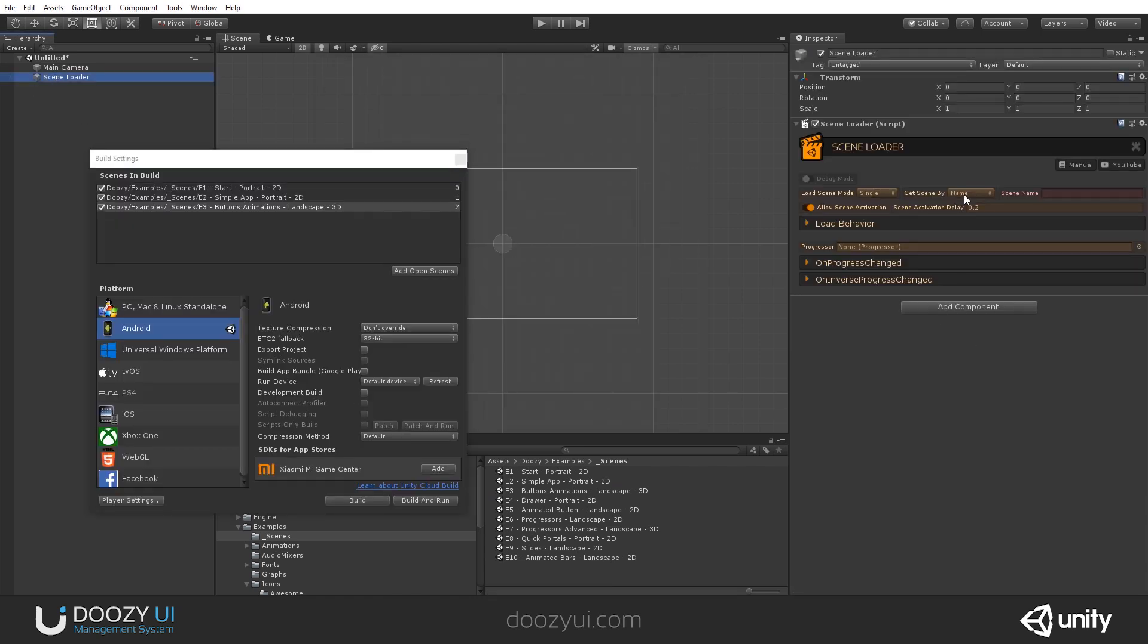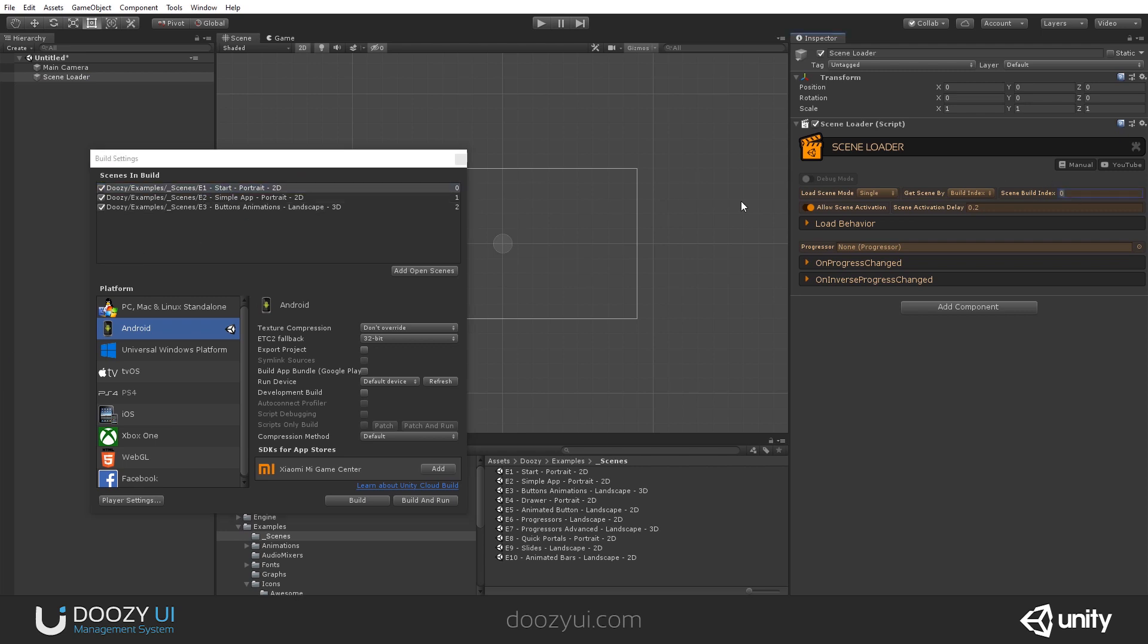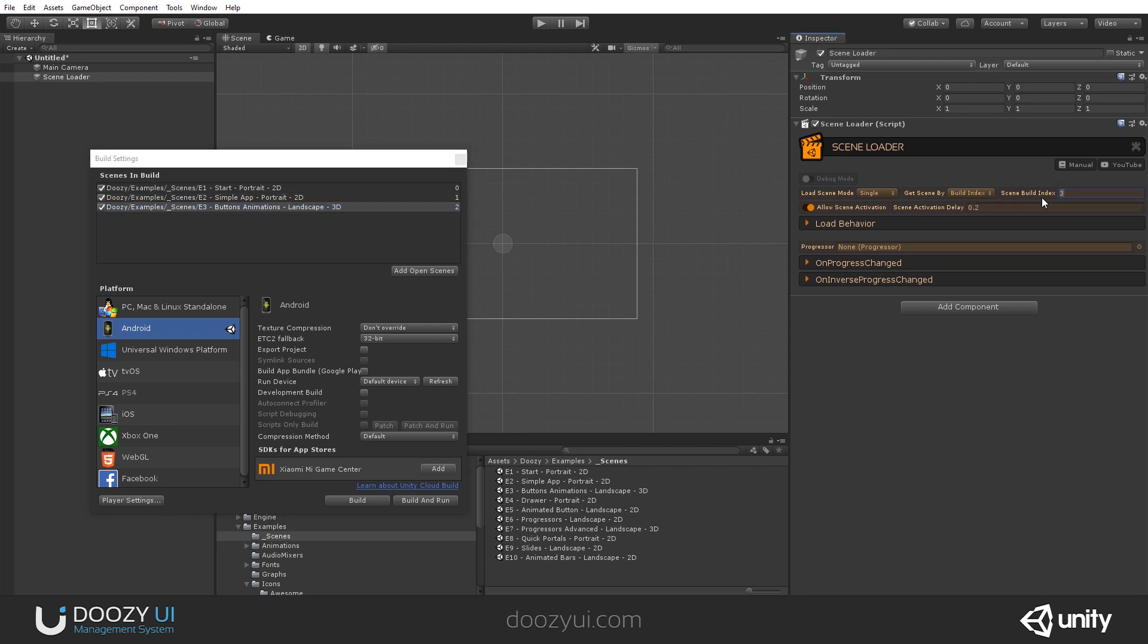And so, a scene name is this string, E1 minus start minus portrait minus 2D. So this is a scene name, or you can even use the entire path if you want to work with it like that. And this 0, 1, 2, this is the build index. So you can load the scene either by setting 0, and it will load this one, 1, and it will load this one, and 2, and it will load this one. If you say 3, well, it won't load anything because it does not exist.